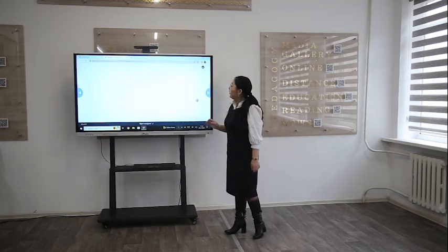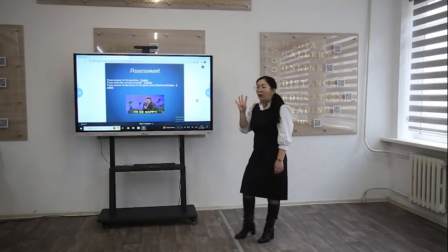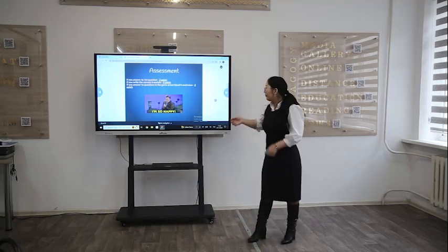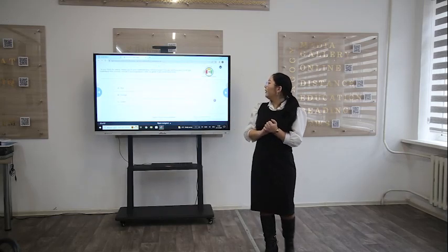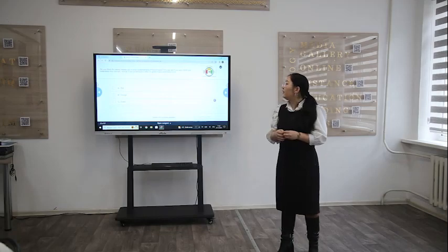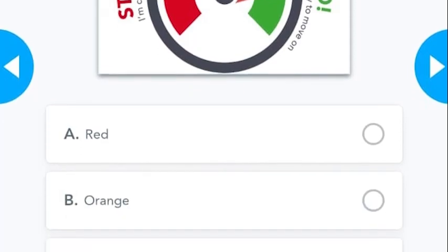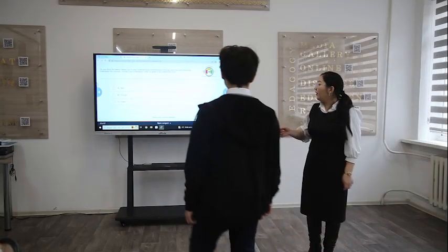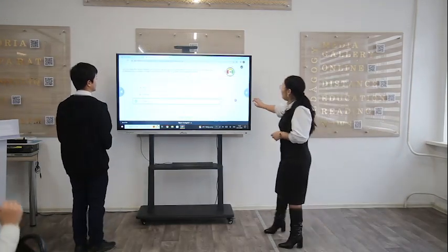Let's reflect on the assessment. If you answer the first question, you receive two points. If you write the correct translation, four points. If you answer two questions in the game about blood transfusion, four points. Do you think this lesson helped your understanding of blood types? Choose red if you don't think you understand this concept, orange if you understand a little, or green if you understand a lot. Green. Green. Orange. So you can choose red, orange, or green.